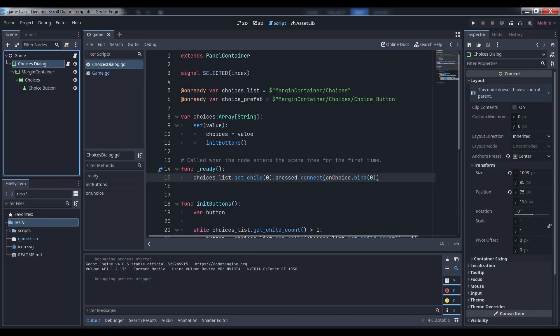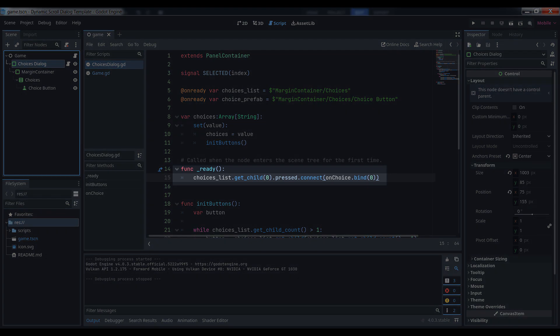Once you've finished defining your array, we need to hook up the button so that it calls our button handler with the correct index. We're going to use the child index of each button we add to the VBox to identify it when it's clicked, and in this case, as the only child of our choices list, its index is zero. Go into the ready function and grab the first child of choices list, which is our button. Connect its pressed signal to the onChoice method. We haven't defined it yet, but we will. And make sure to bind an additional integer argument of zero. Now, when the button is clicked, it'll call onChoice and pass it zero.